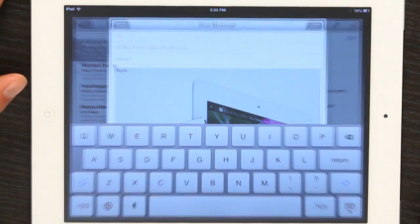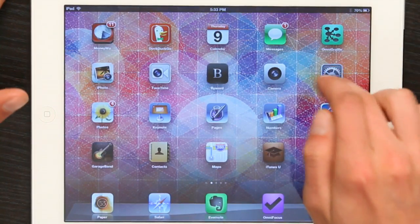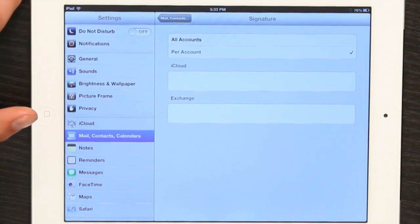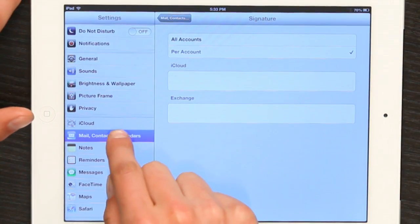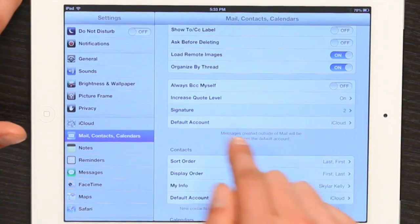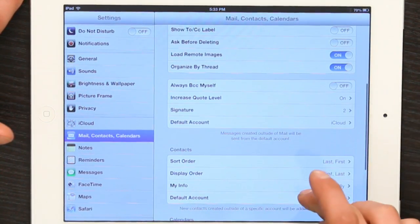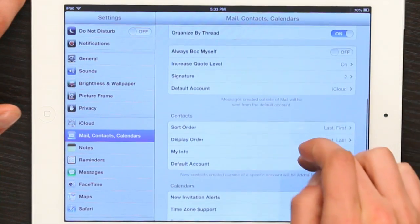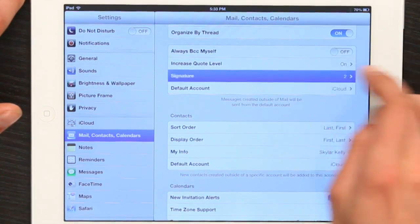Now go to Settings, Mail, Contacts and Calendars, Signature.